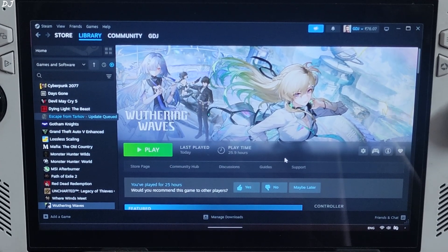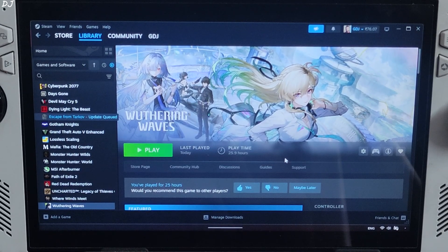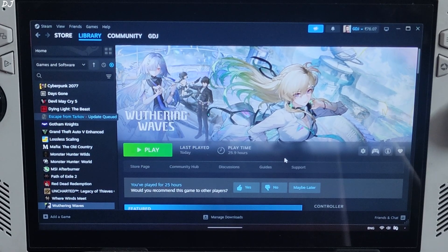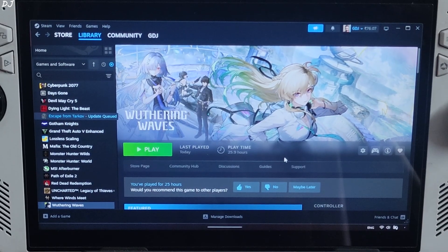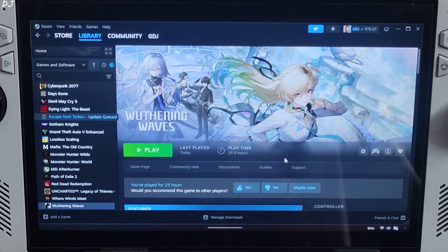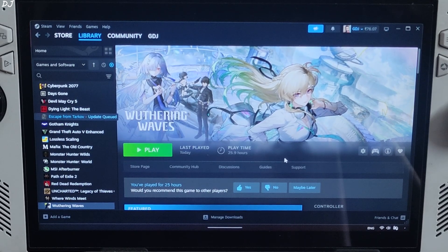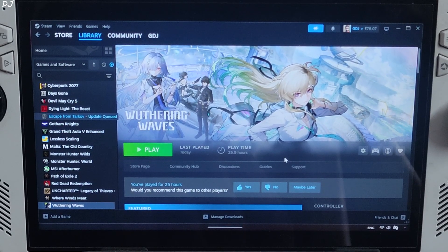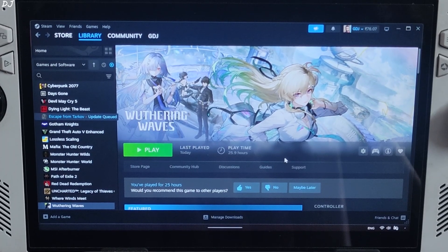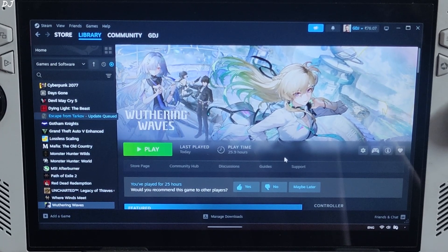Welcome back guys. Wuthering Waves received a new update in the form of version 3. This update introduced a brand new region, Lahoy Roy, as Rover journeys to discover what's happening in Star Torch Academy alongside a new cast of characters like Linnea and Monier. In this video, I will be testing the game on my ROG Ally that comes with Windows 11 and the Radiance 780M GPU.